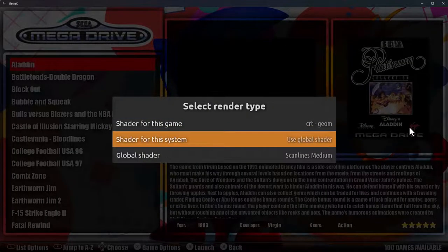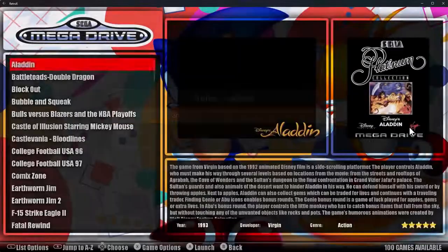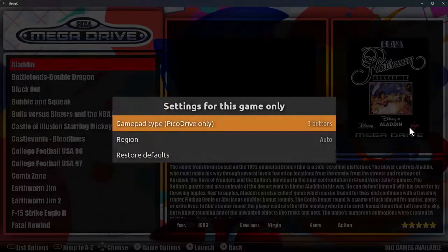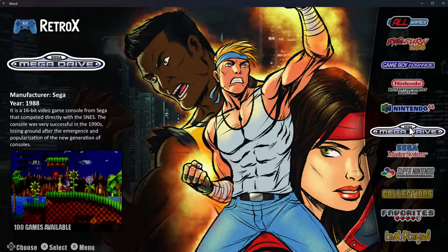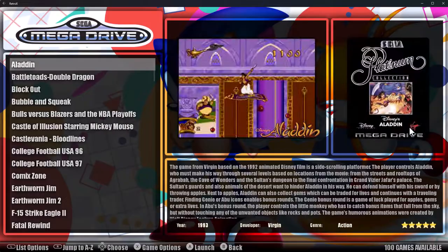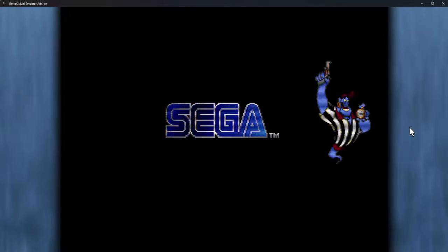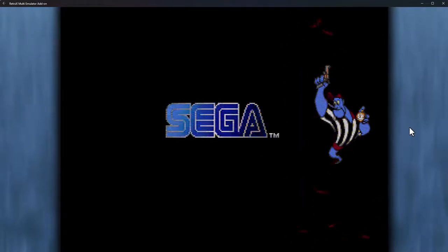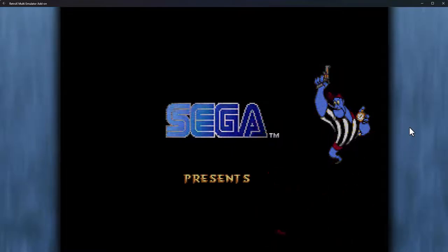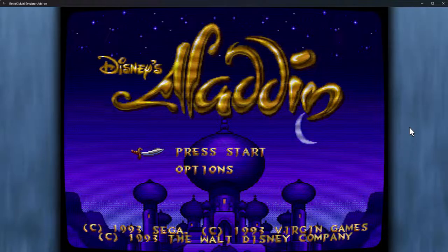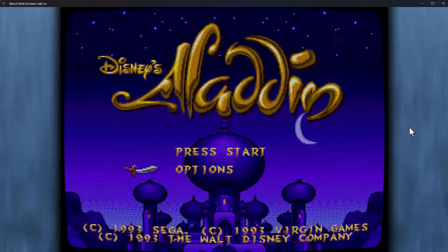So now this game is going to use the geome shader. Go back in and the game launches with that shader pre-applied. And that's it.